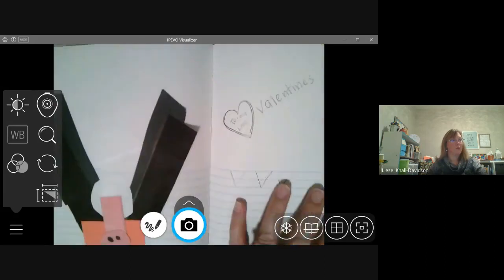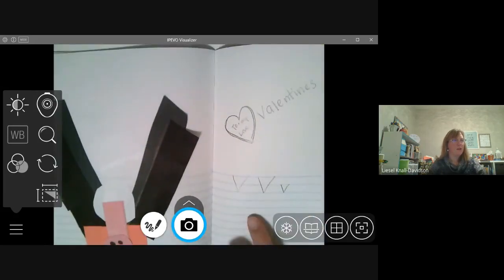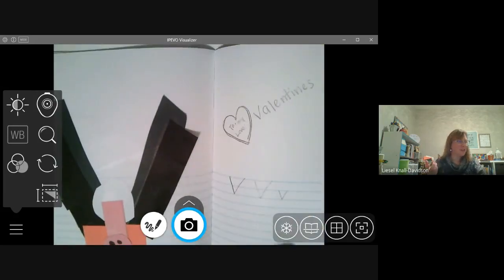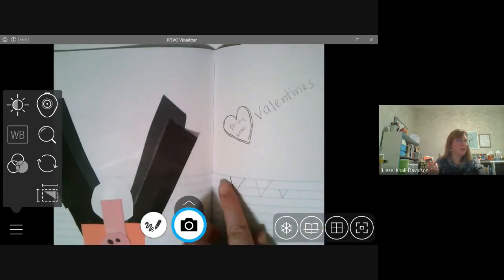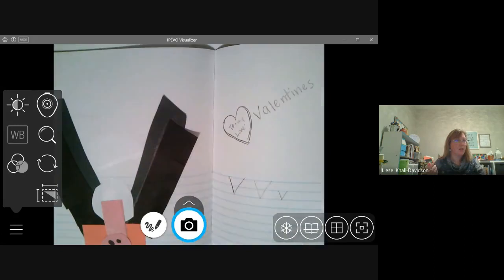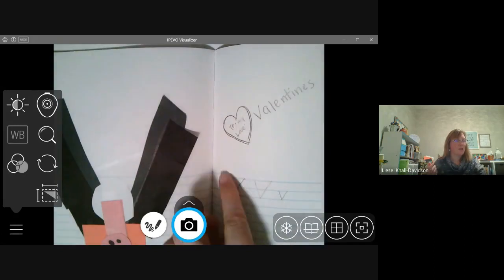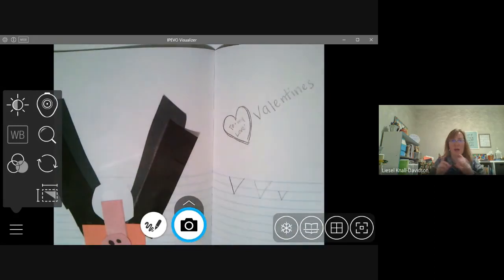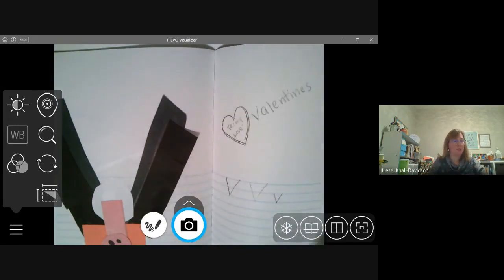There's our v. V, actually, it looks like a w together. A w has two v's in it when we're printing it.